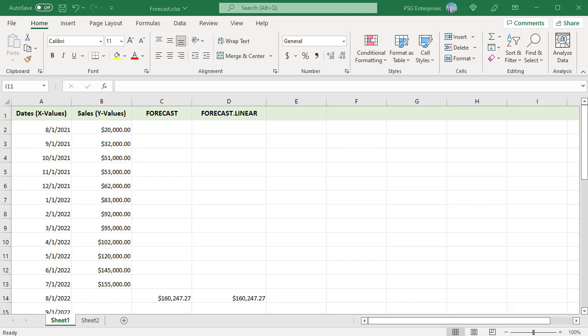The values in A2 to A13 dates are the known X values. The values in B2 to B13 sales are the known Y values.